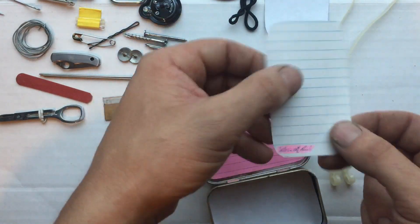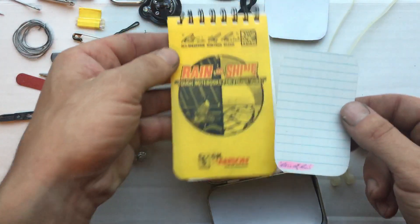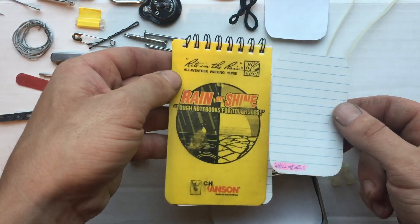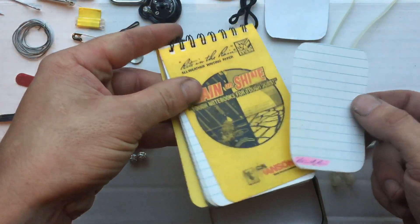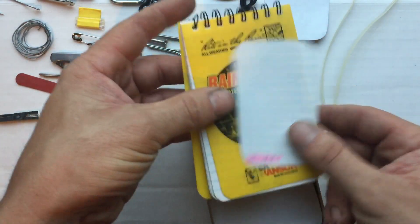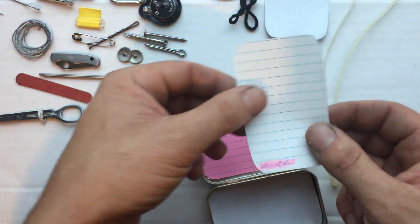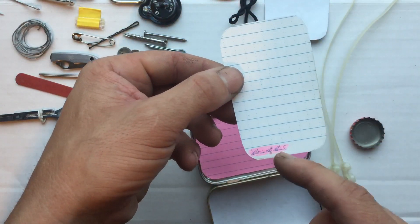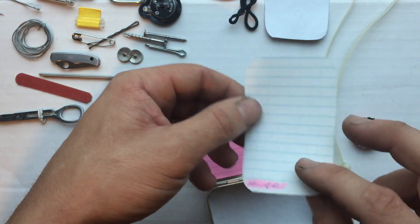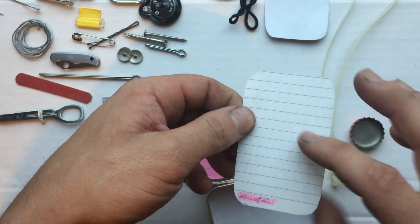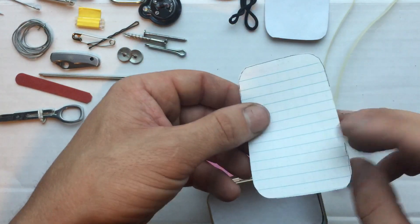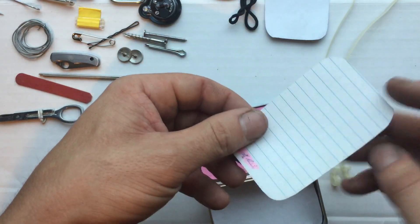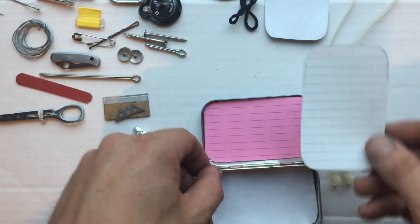Rite in the Rain notepad, a piece of paper out of that. It's waterproof paper. I highlighted the Rite in the Rain aspect of it to remind you that it has more waterproof characteristics than normal paper.